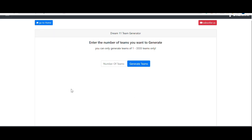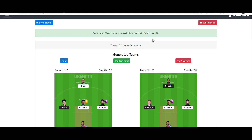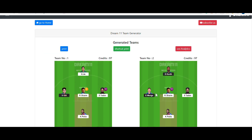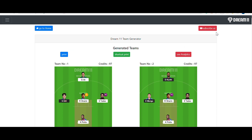After that, click continue and give the number of teams you want to generate. In this video, I'm going to generate 100 teams. Let's check 100 teams first. You can see the teams are generated and stored at match number 20 — all generated within a fraction of seconds. You can see plenty of options here: you can print these teams and also view the analytics.